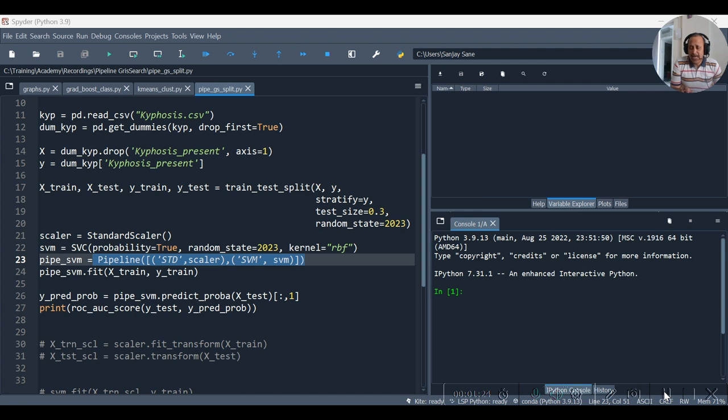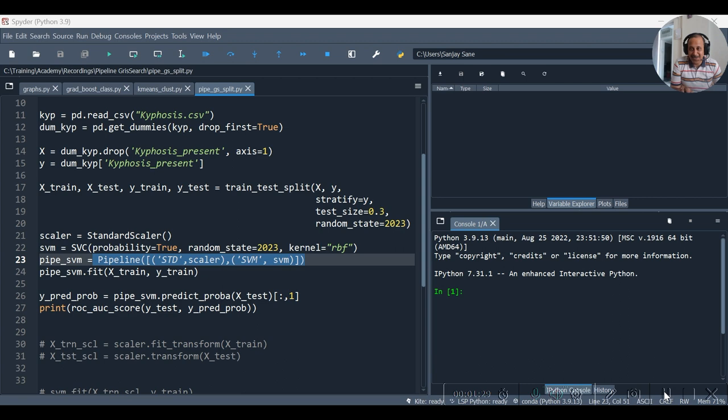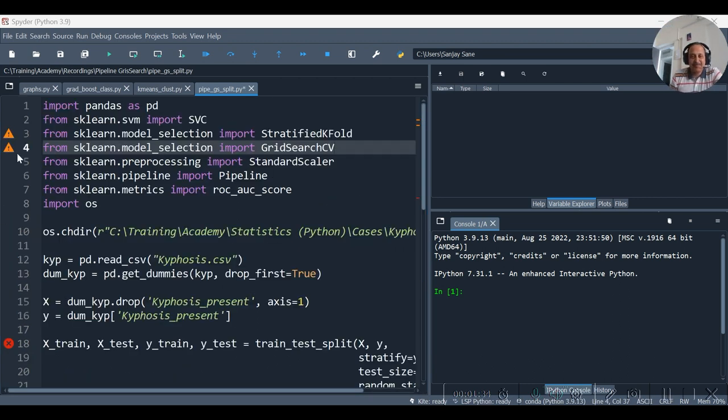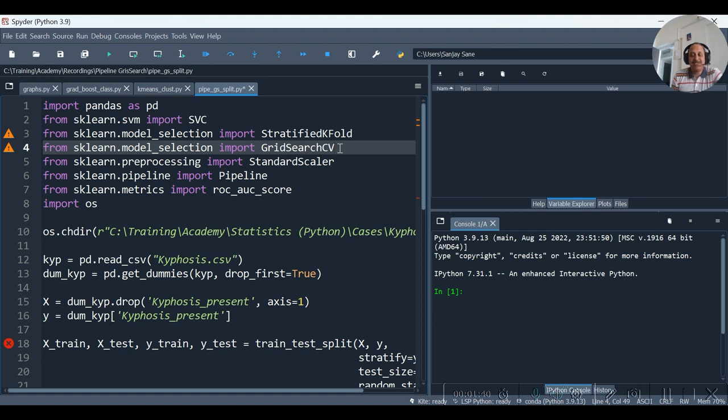Now let us apply k-fold cross validation and grid search options similarly. Hence, as you see in line number 3 and line number 4, in place of train-test split import, I have replaced it with StratifiedKFold import and GridSearchCV import.